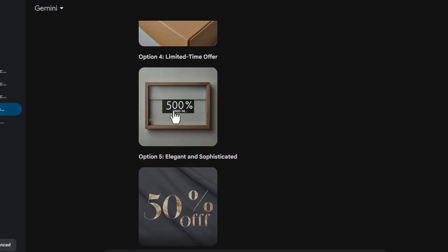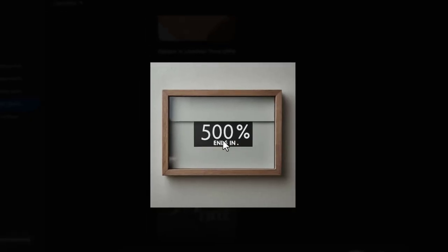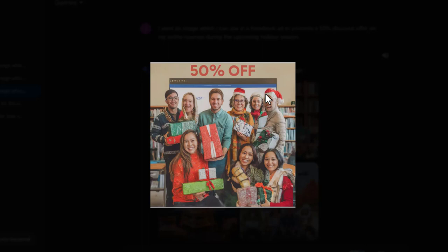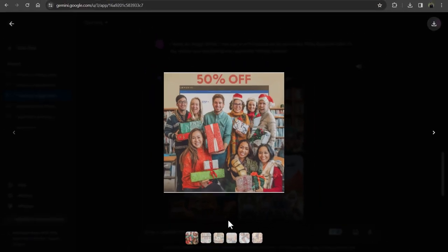Like here, instead of 50%, here is written 500% ends in. And if we see in this image, here you can see the face of this person is not normal. So make sure to check the images and customize it with further prompting before using it in marketing campaign.